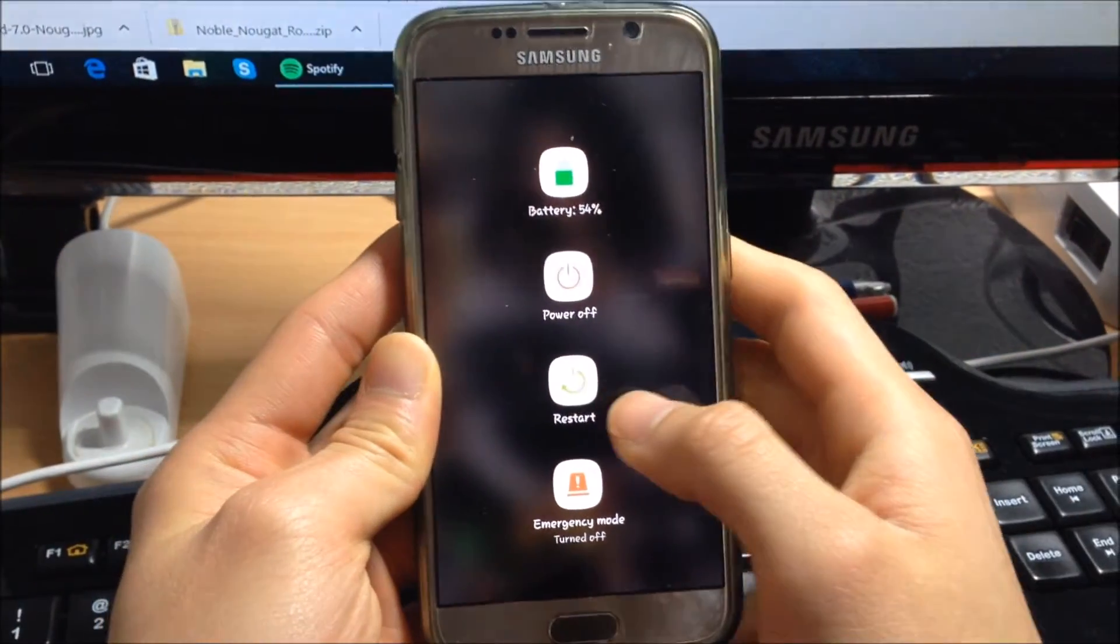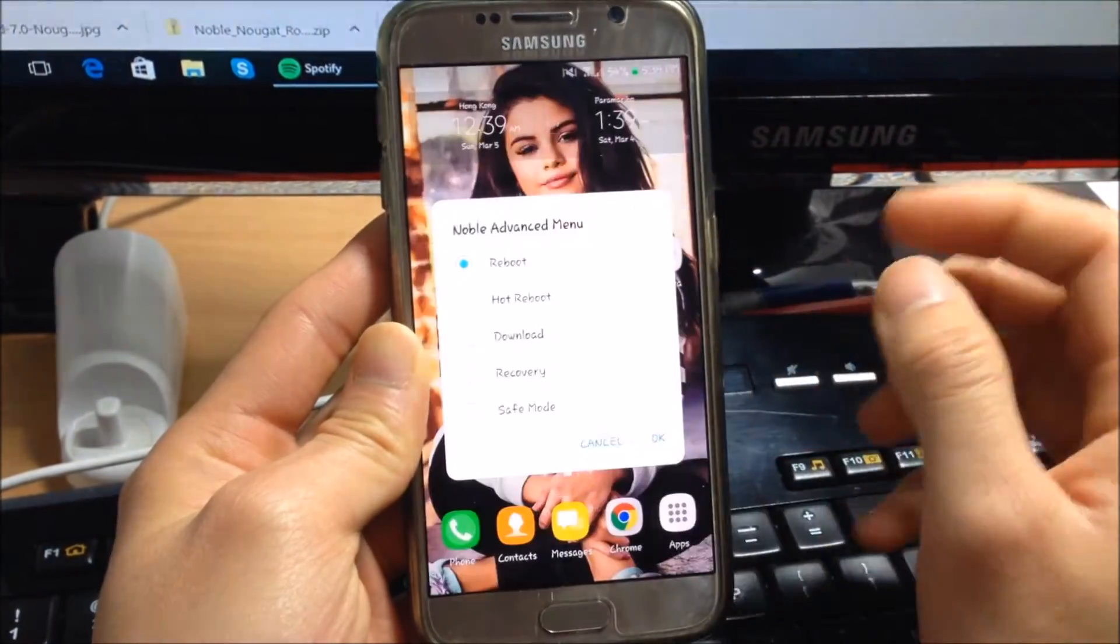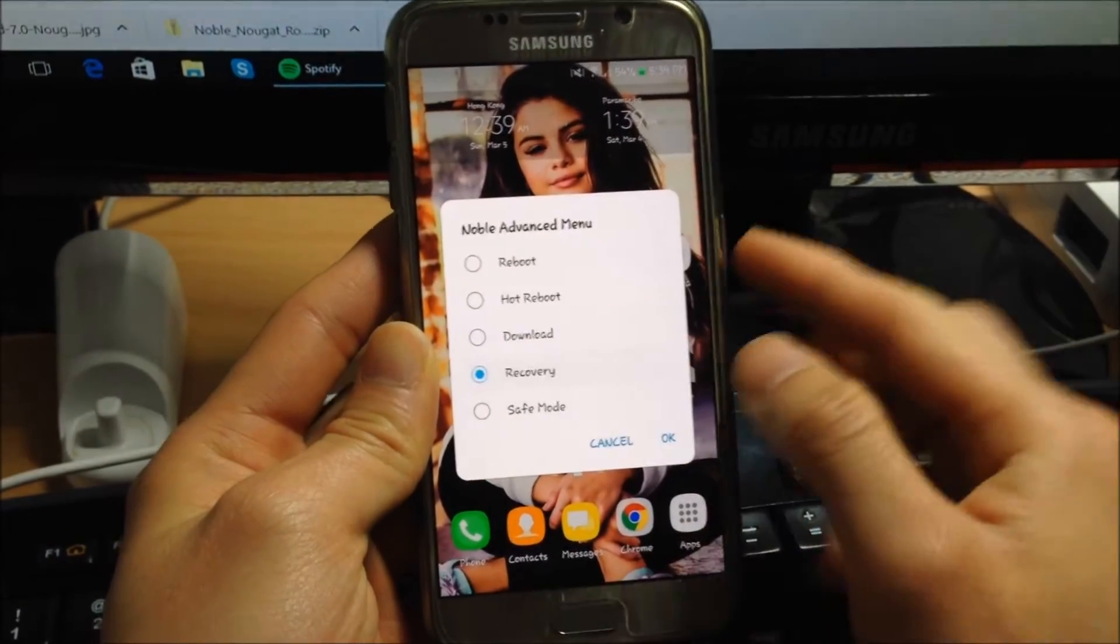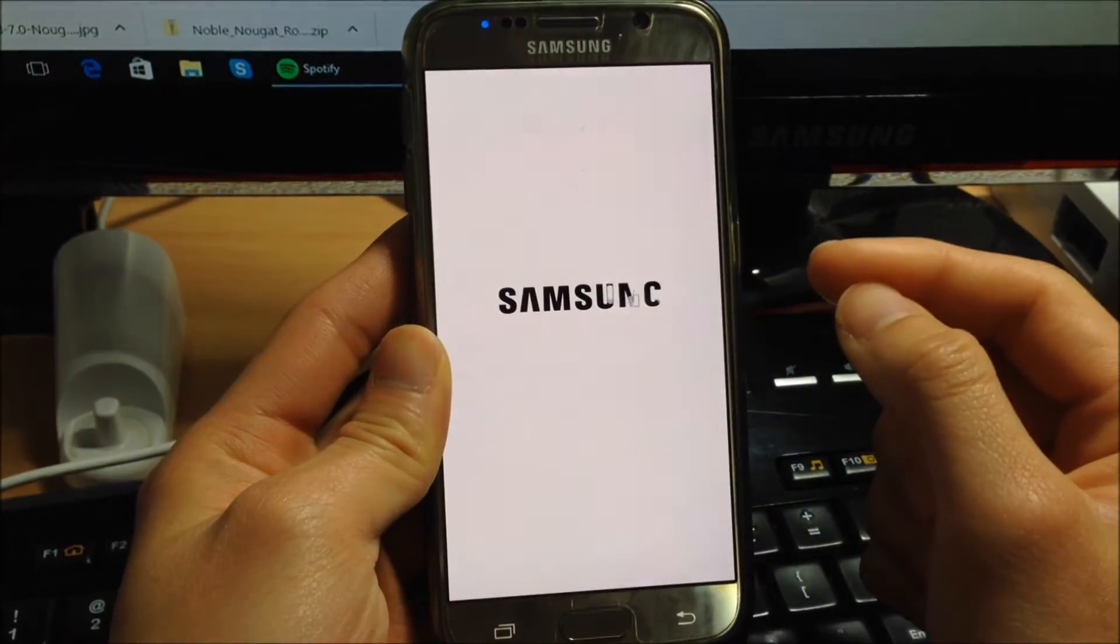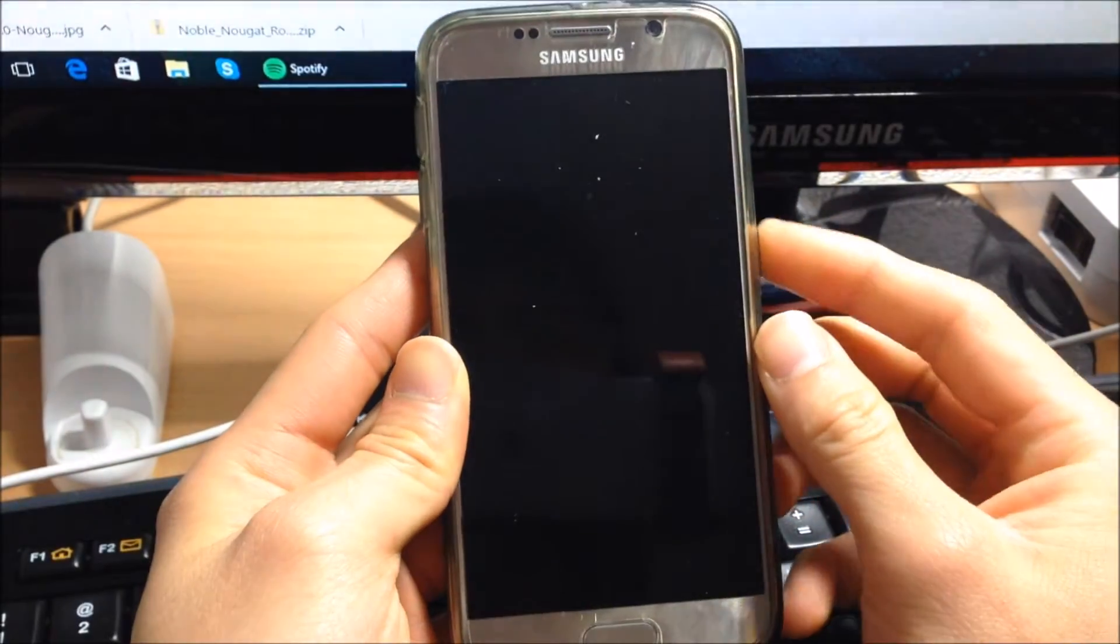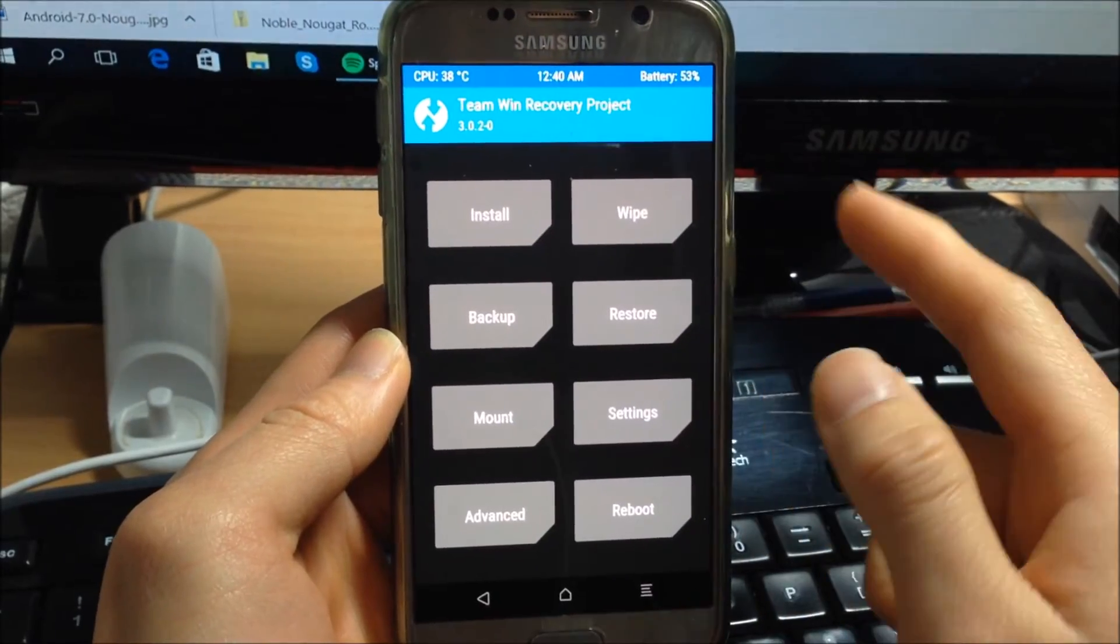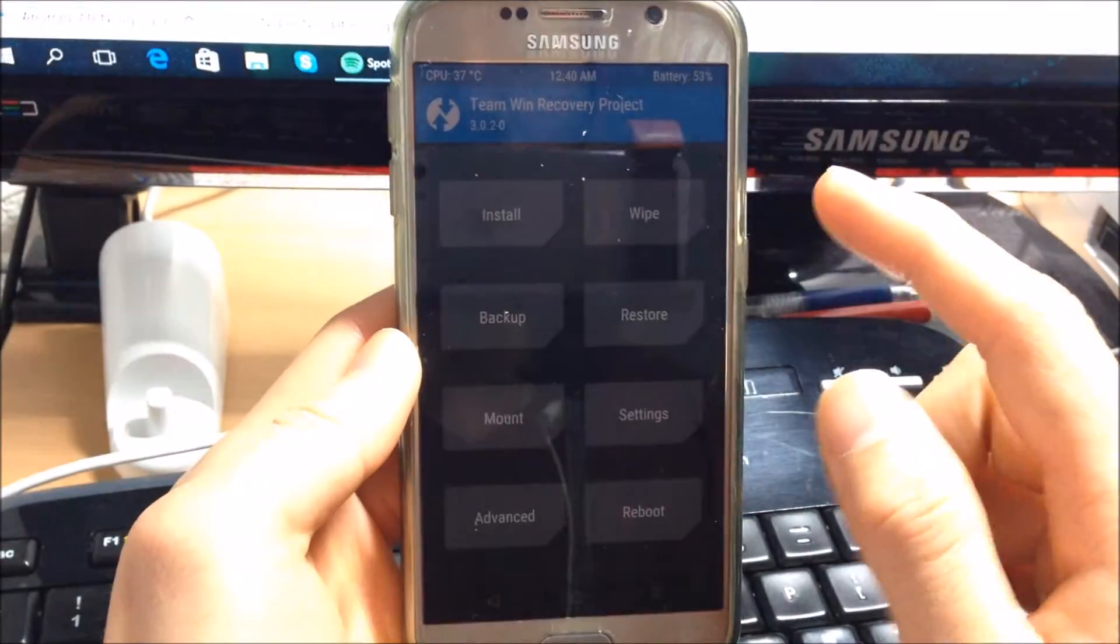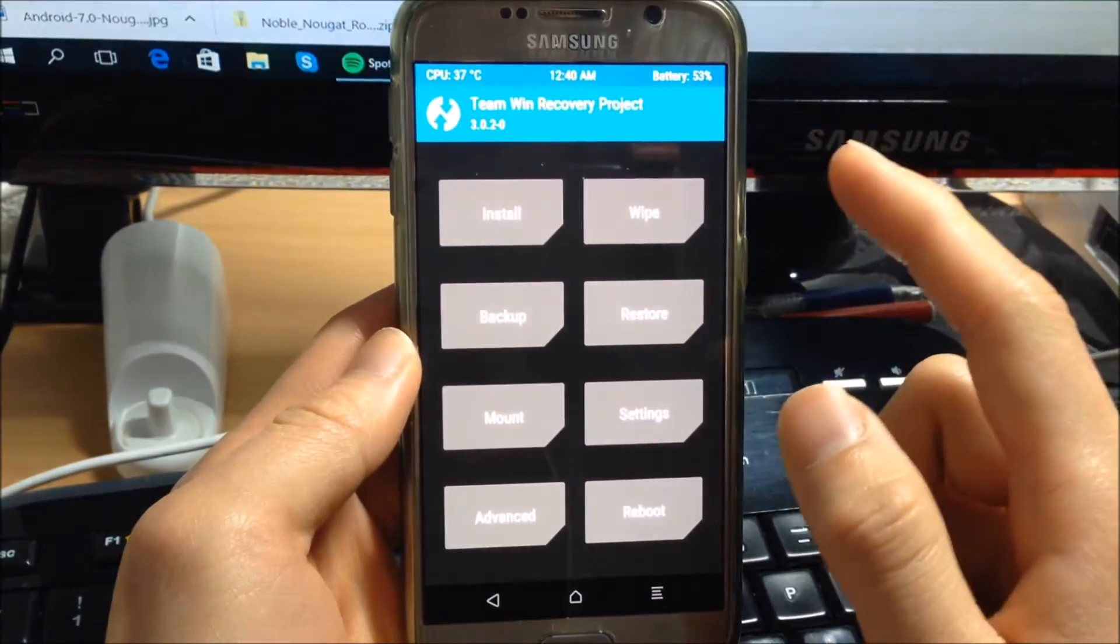Okay guys, now I'm rebooting into TWRP recovery and then we will start the installation of the Noble ROM. Now I'm here in TWRP recovery.